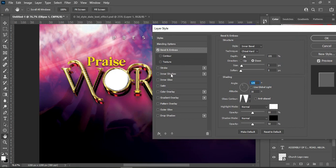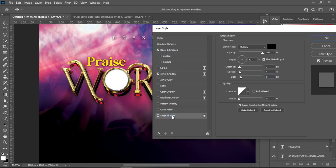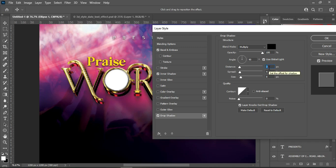We are not done yet — I'm going to apply Inner Shadow. For Inner Shadow, use Multiply, opacity 57, distance 3, choke 0, and size 6. Then I'm also going to apply a Drop Shadow — Multiply, opacity 100, distance 3, spread 4, and size 10, then click OK.